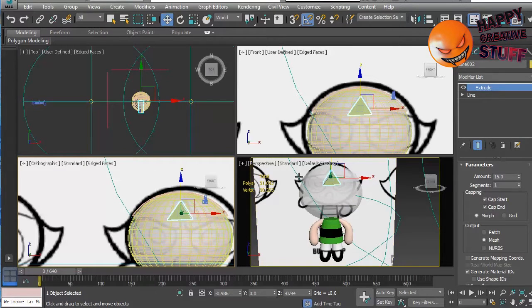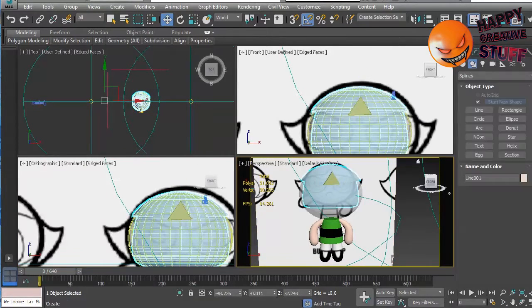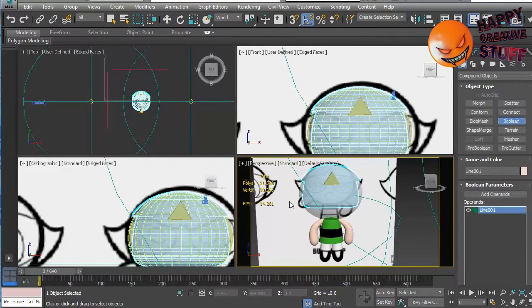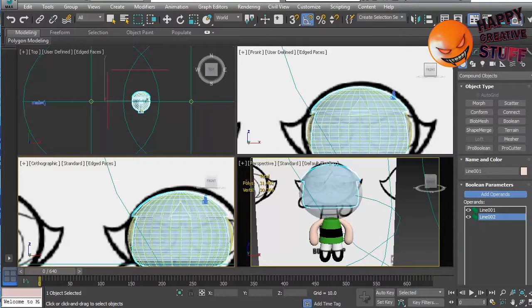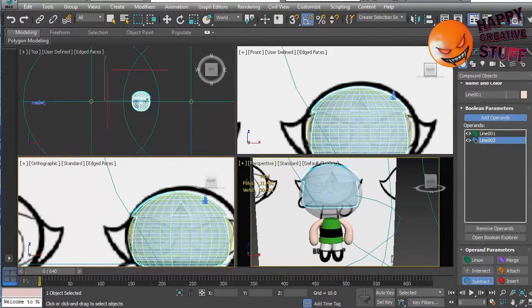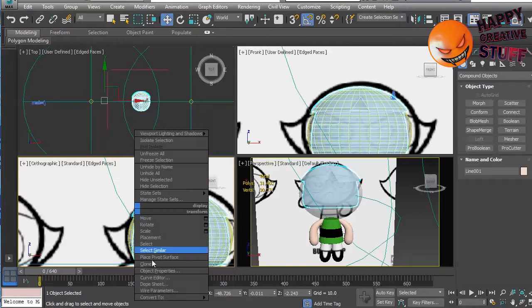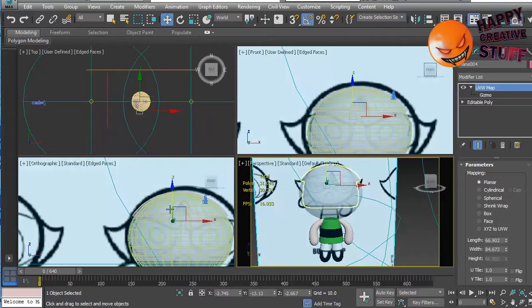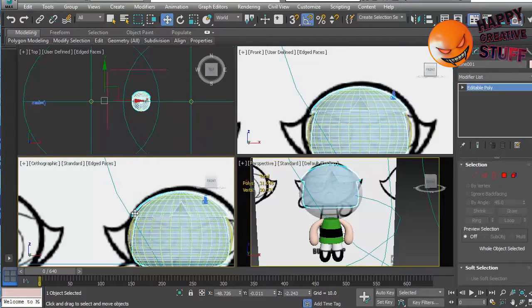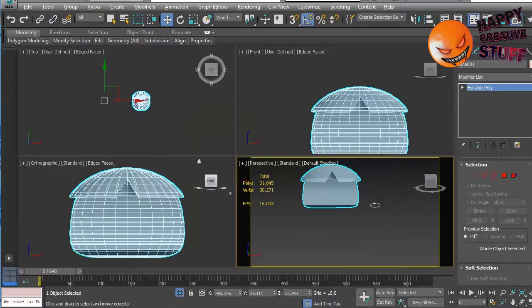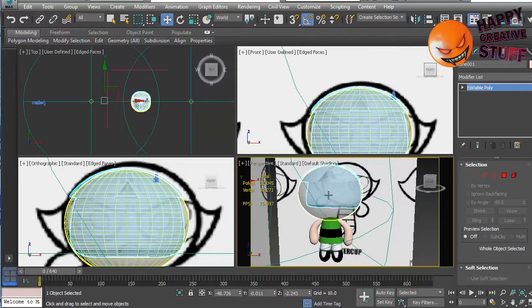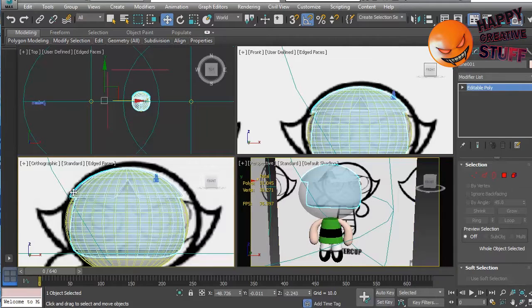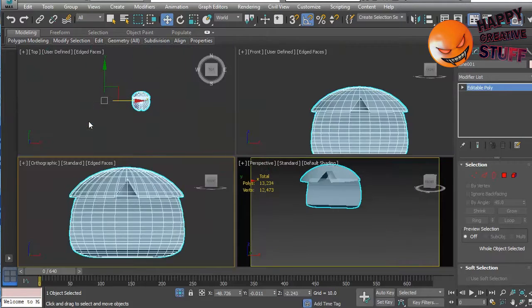So, we select our hair cap that we have on top. And we go to what we did before. Geometry, Compound Objects, Boolean. We add this triangle as an operand, and we say subtract. Now, let's convert this to an editable poly. And let's see if we have any of the... Let's just isolate that. Let's see if we have any of the same problems that we had with the blossom hair. I accidentally undid it. Let me just do that again. Right click, isolate selection.